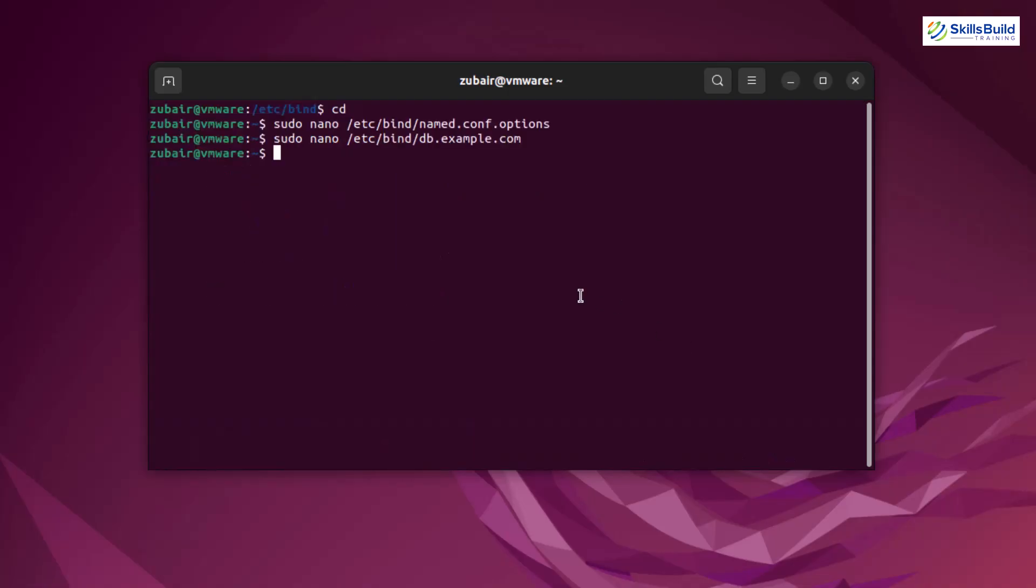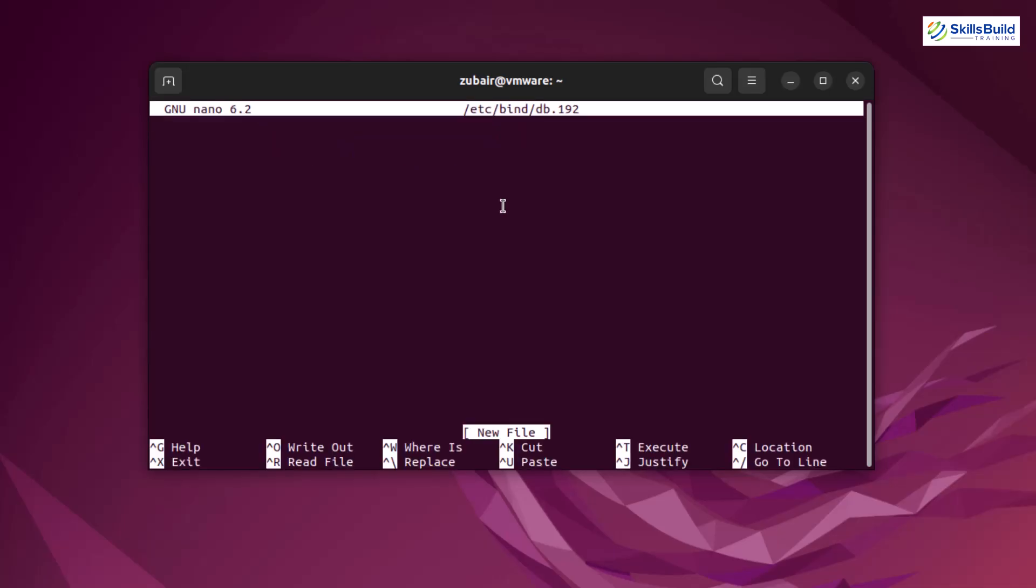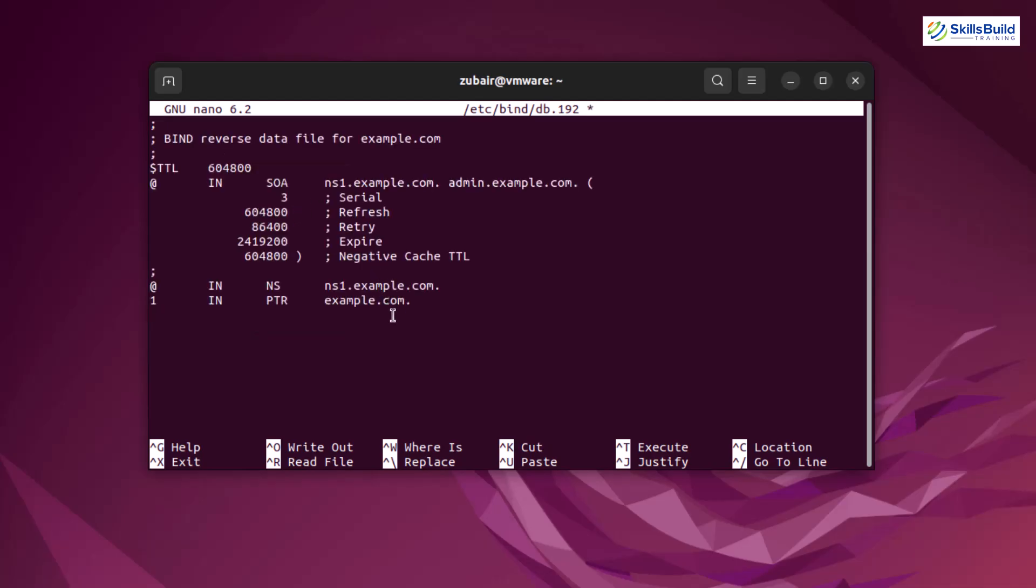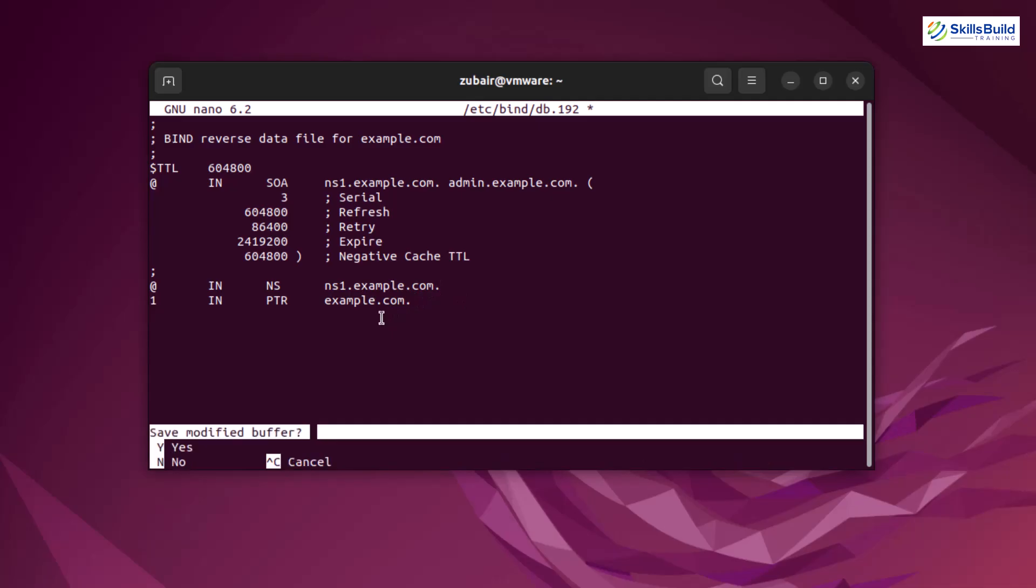And now we need to create a new zone. So for that, I'll use the same command, but at the end of it, I'll replace it with db.192. Again, we are creating a new file. Now we need to have some content or some commands in this file. Again, I'll put those commands in the description of this video so you can follow that. Here, if you see again, we have our domain name, which is example.com. So make sure to go with one domain name that you keep in every file. So if you remember in our previous file, we had ns1.example.com. And again, we have the same one in here. So after that, press ctrl x, press y to save the changes and hit enter.